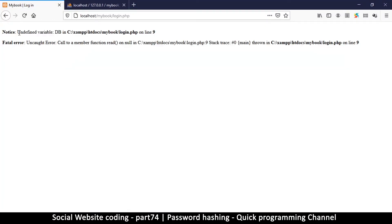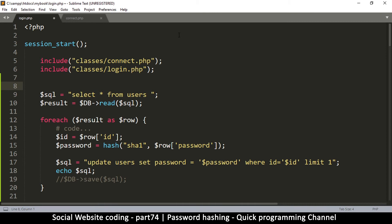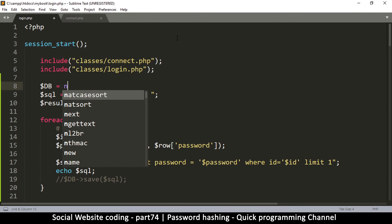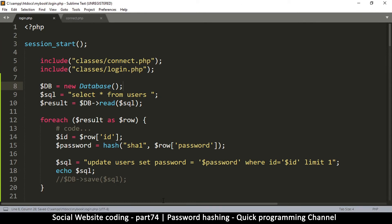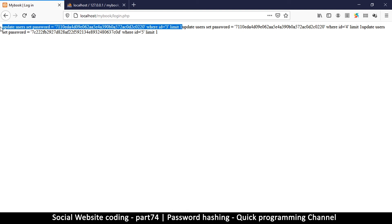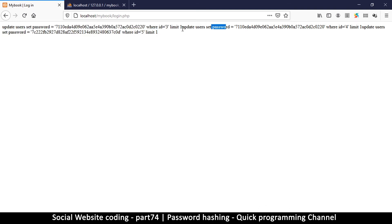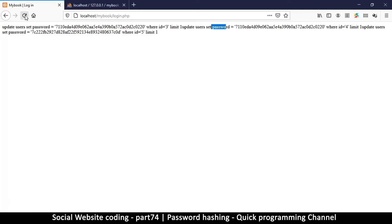Let's give it a try. After running it, the passwords haven't changed. The error is 'undefined variable: db', so DB doesn't seem to be active. No worries — let's activate it by saying DB equals new Database. Let me check the SQL by echoing it out and commenting out the save part. Now we can see the UPDATE statements — one for each row, each ending with LIMIT 1 — so the SQL seems to be working fine.